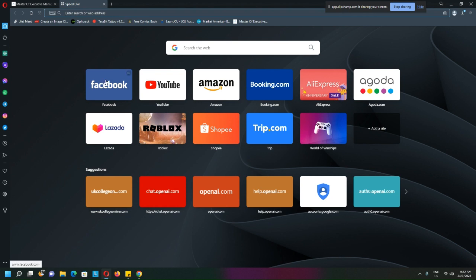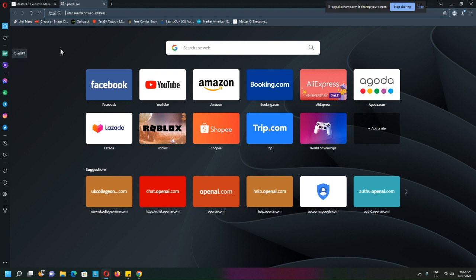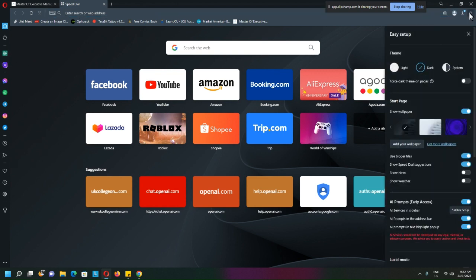Now some may not be able to access the GPT chat, the Chat GPT and the Chat Sonic at the sidebar. If you can't see these two things, go into your setup over here and look for this AI prompt early access.